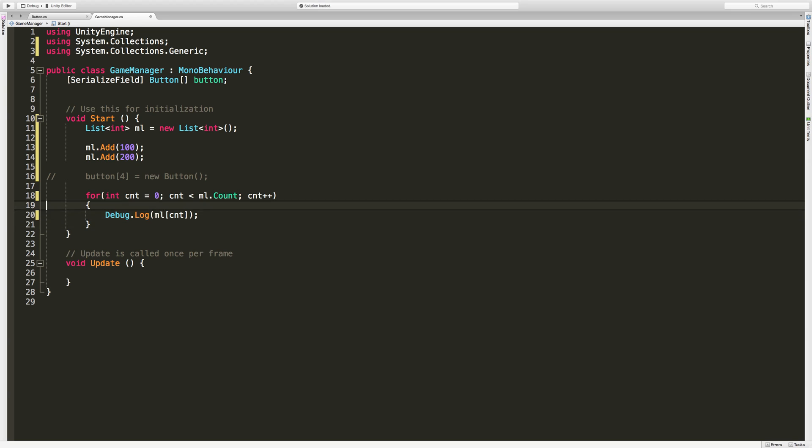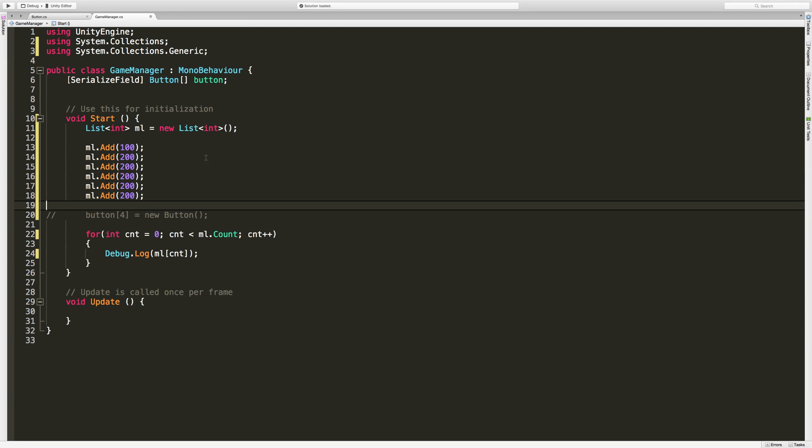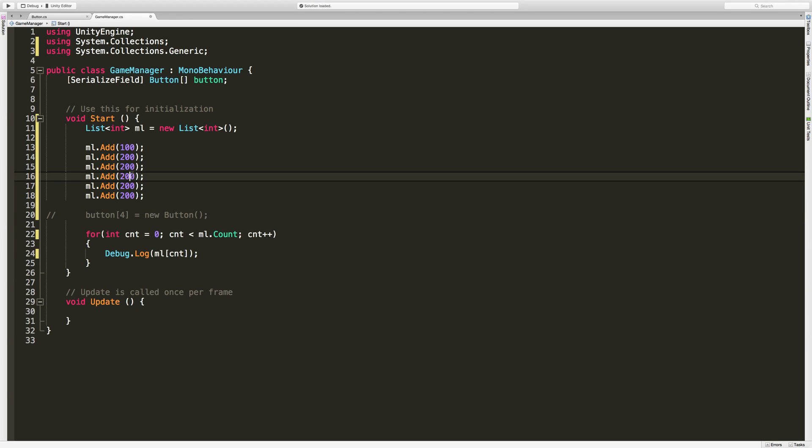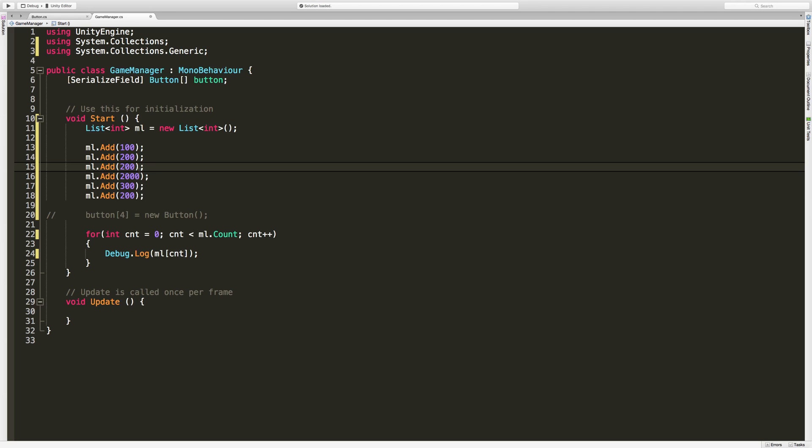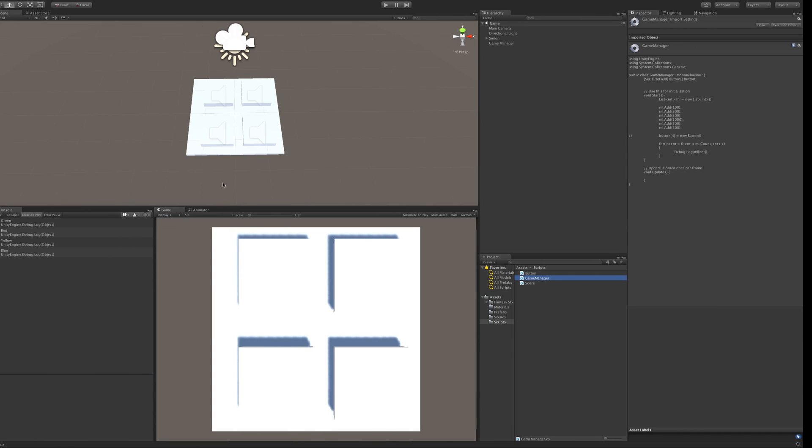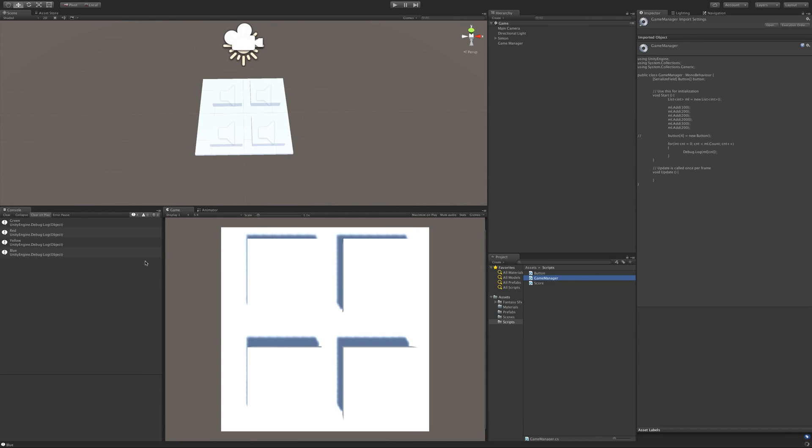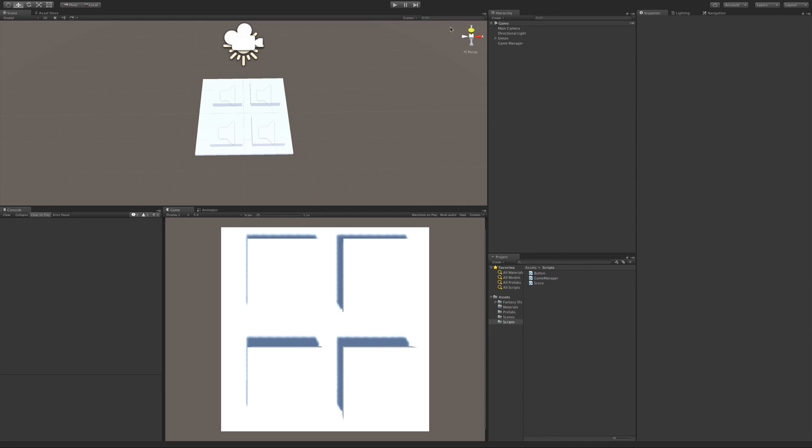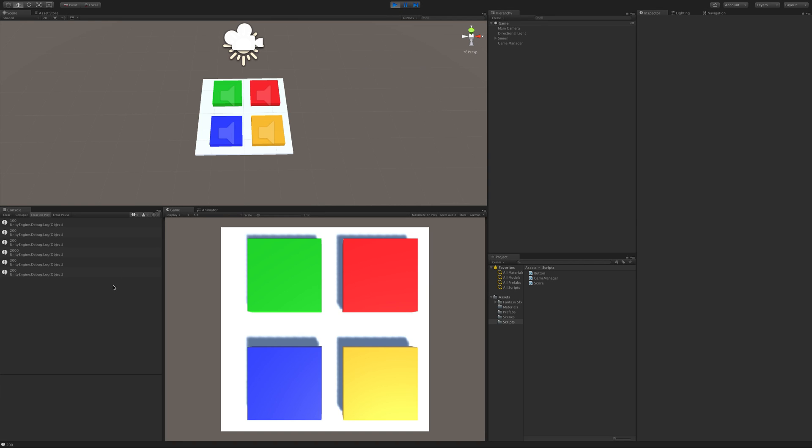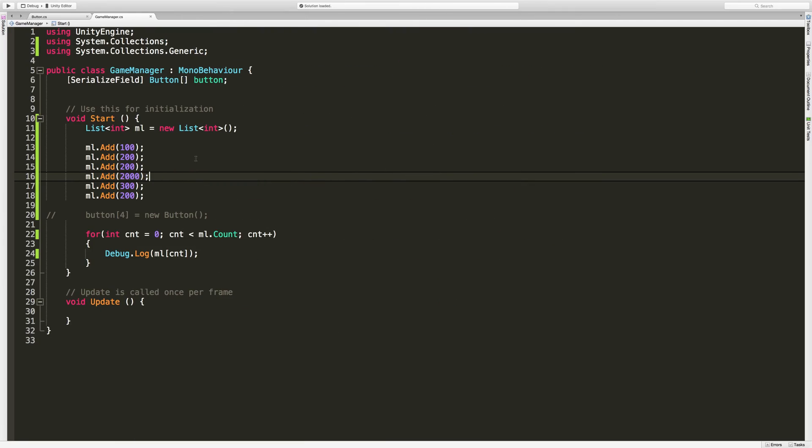Let's go ahead and add a few more here first. I'm going to add some random numbers. We can keep a few 200s in there, that's fine. Let's save this off. I'm going to jump back into Unity, clear the console while it recompiles, and hit start. There we go, we have the list: 100, 200, 200, 2000, 300, and 200. It's the same as we have here.